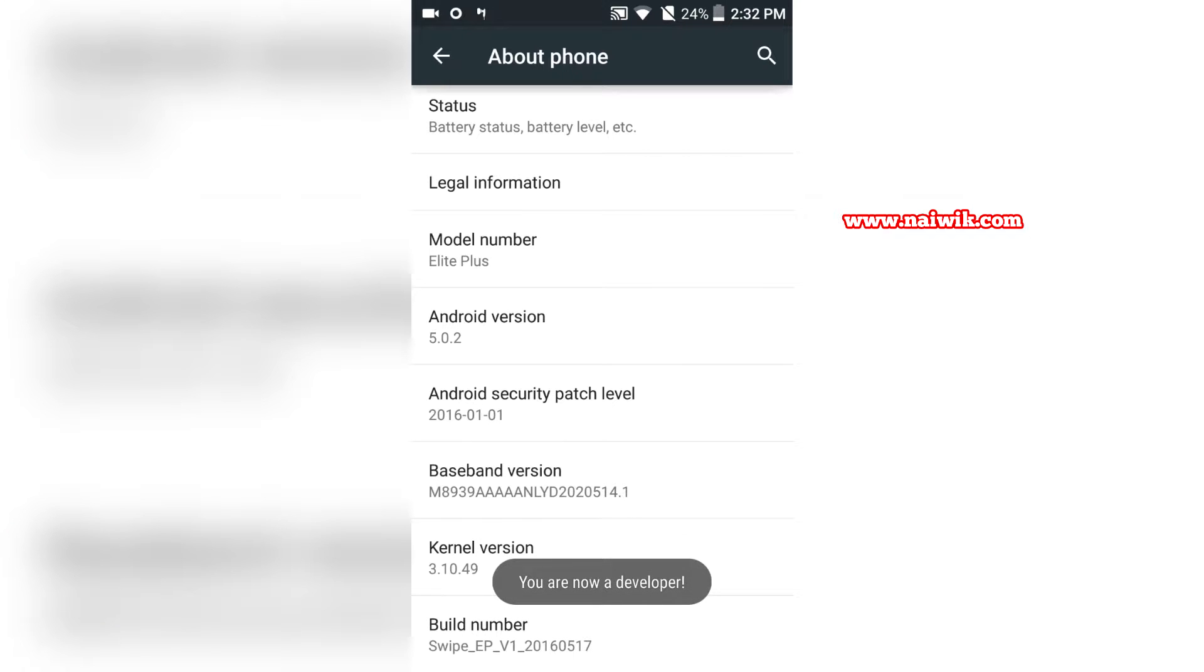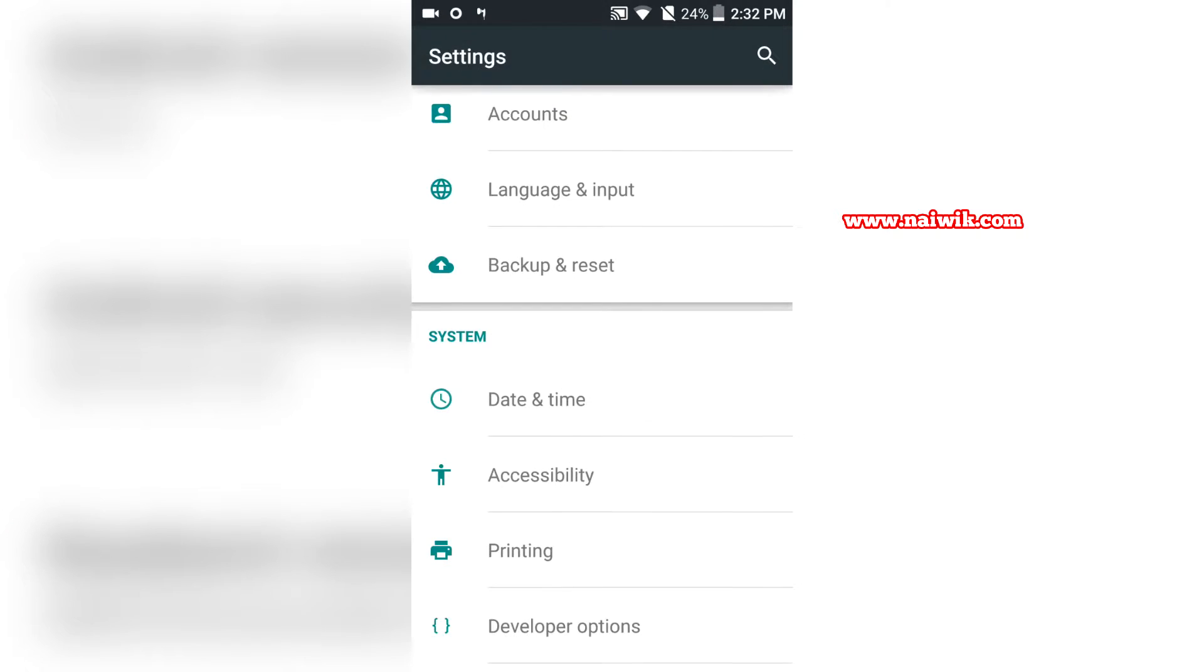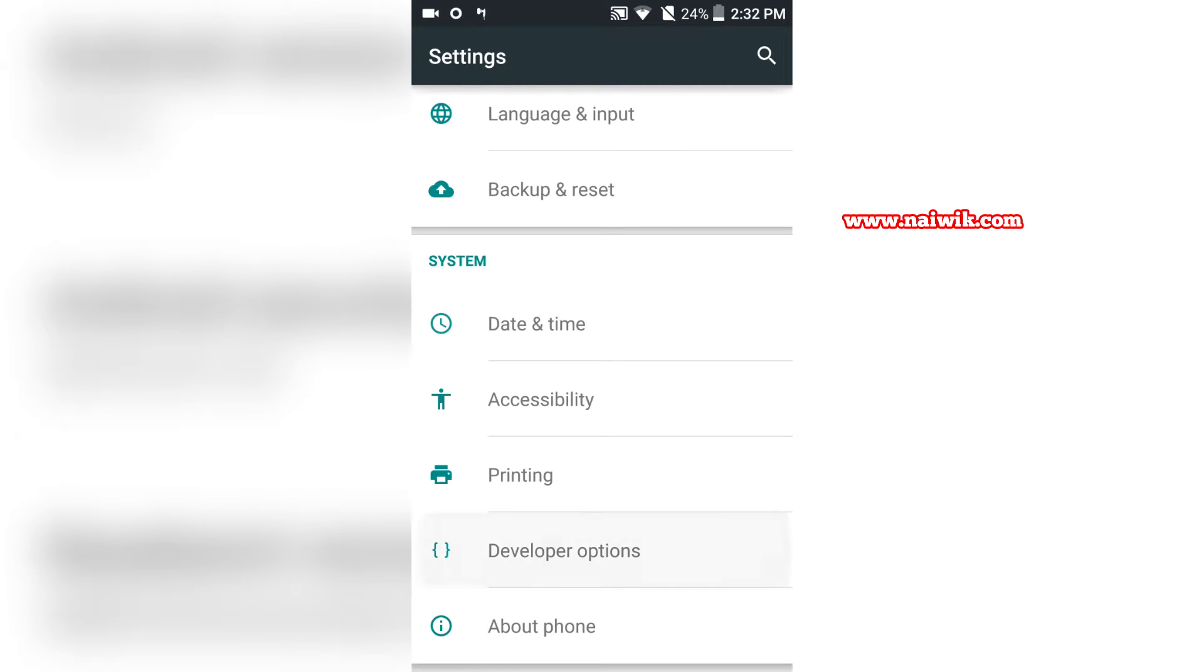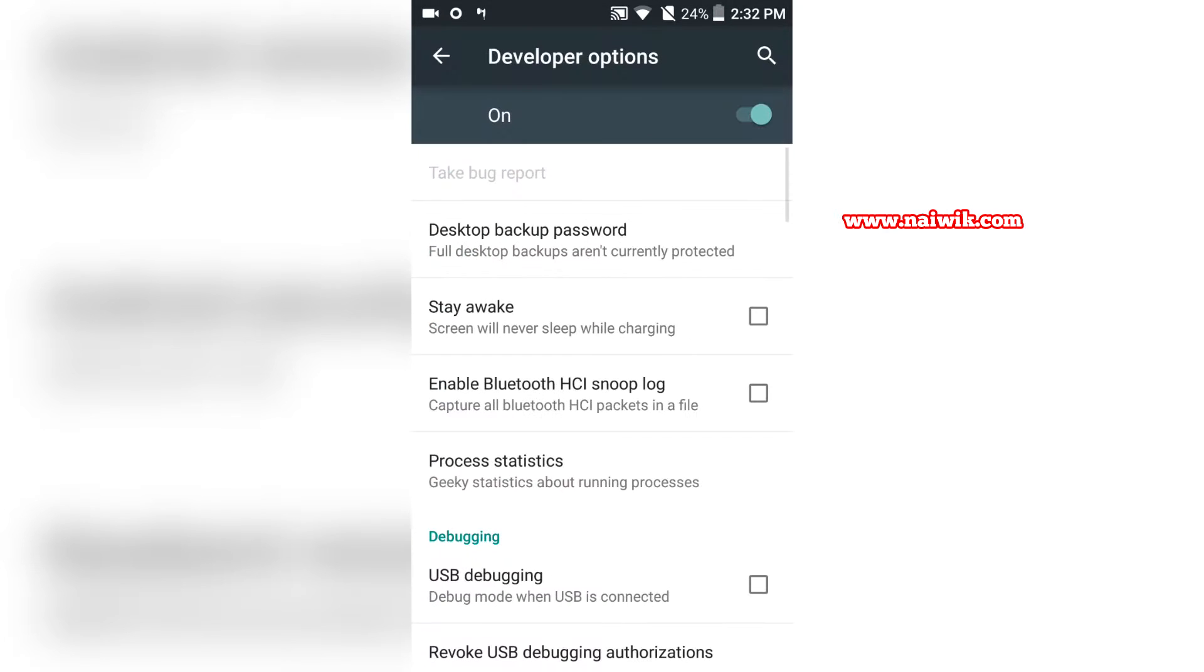Now let's go back and here you can see that Developer Options is visible.